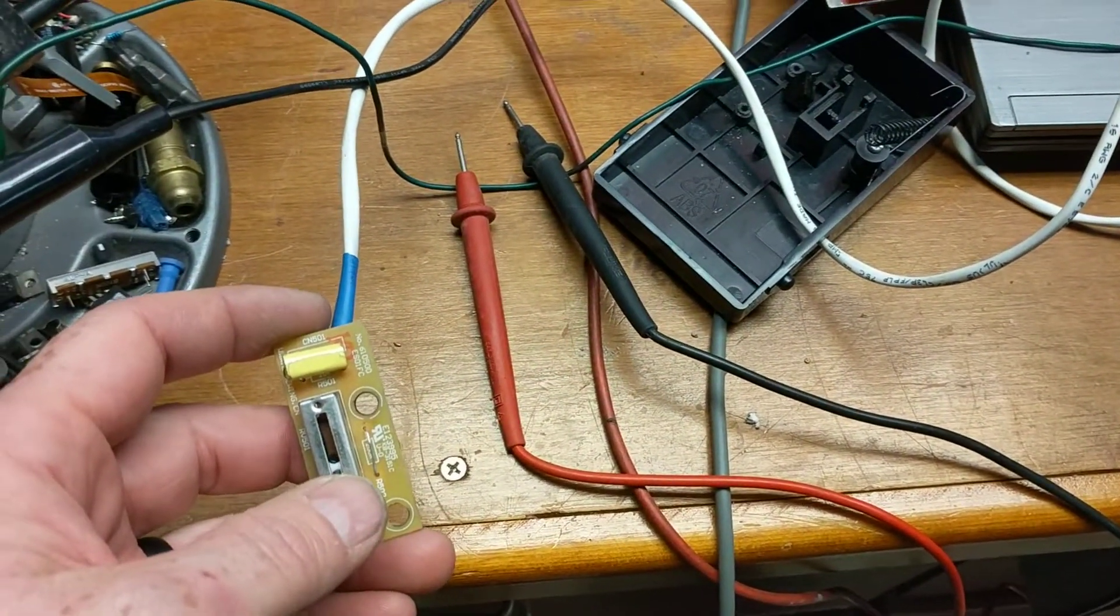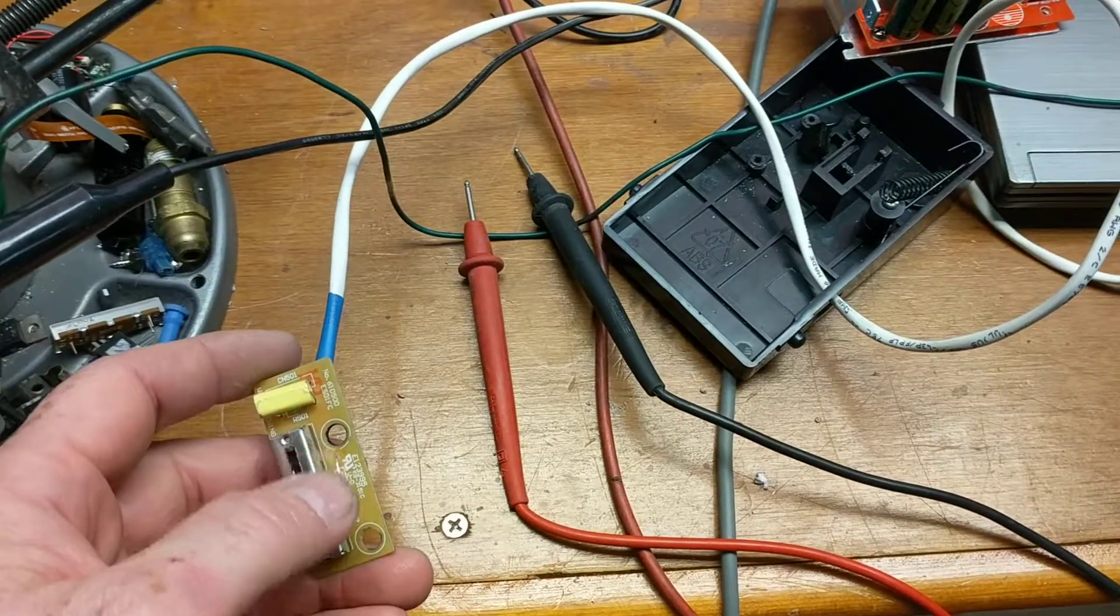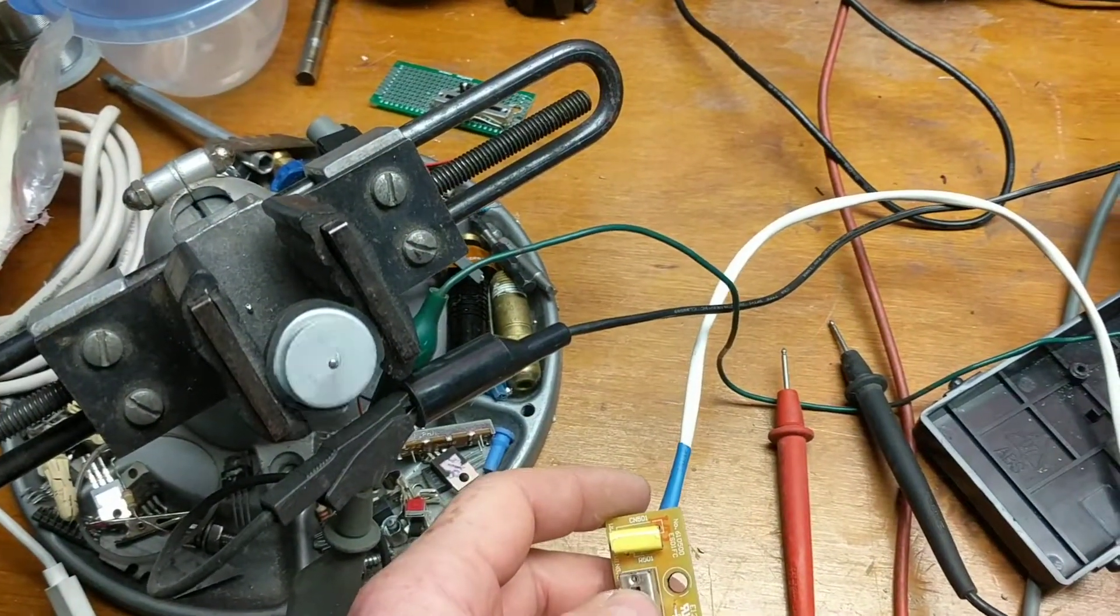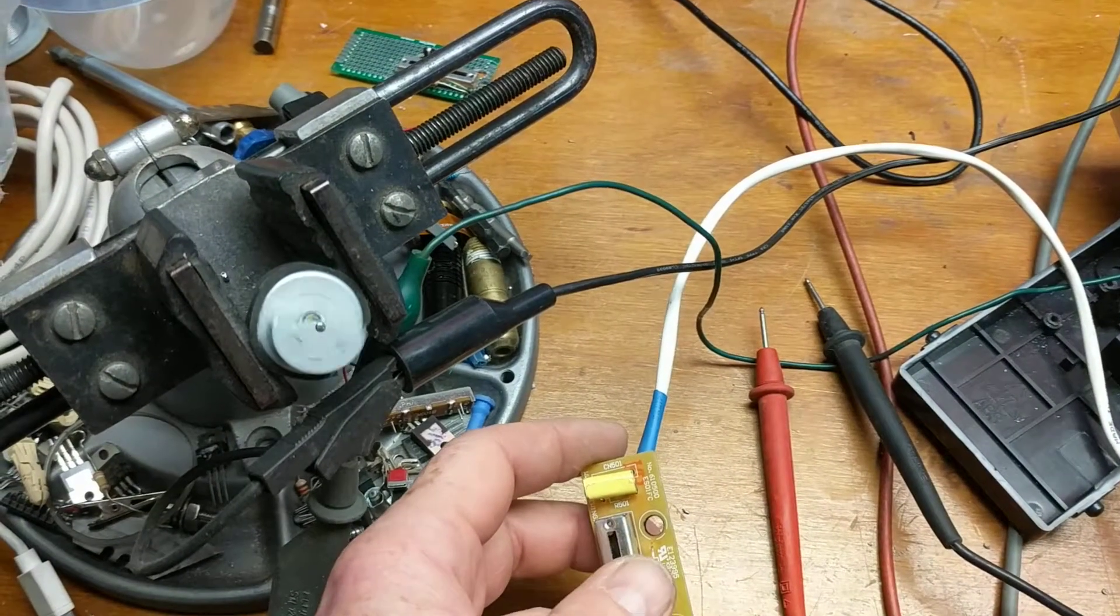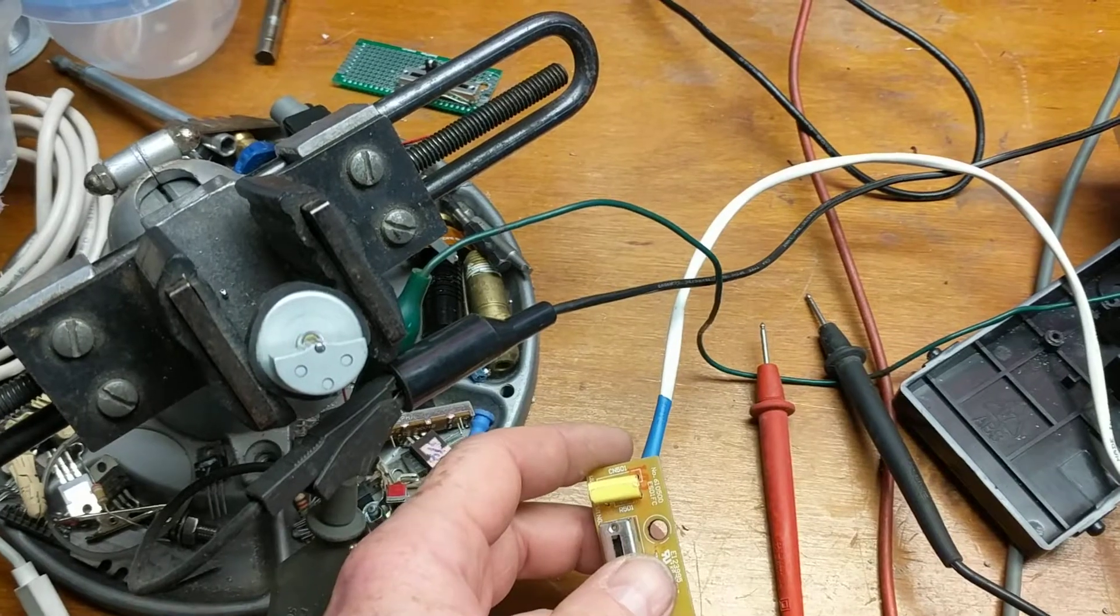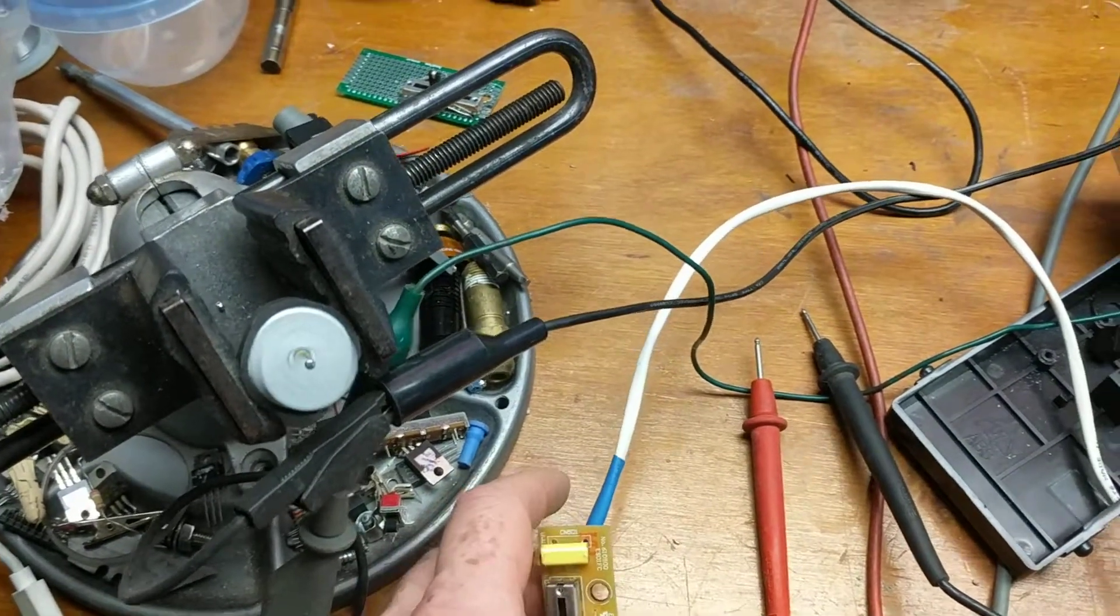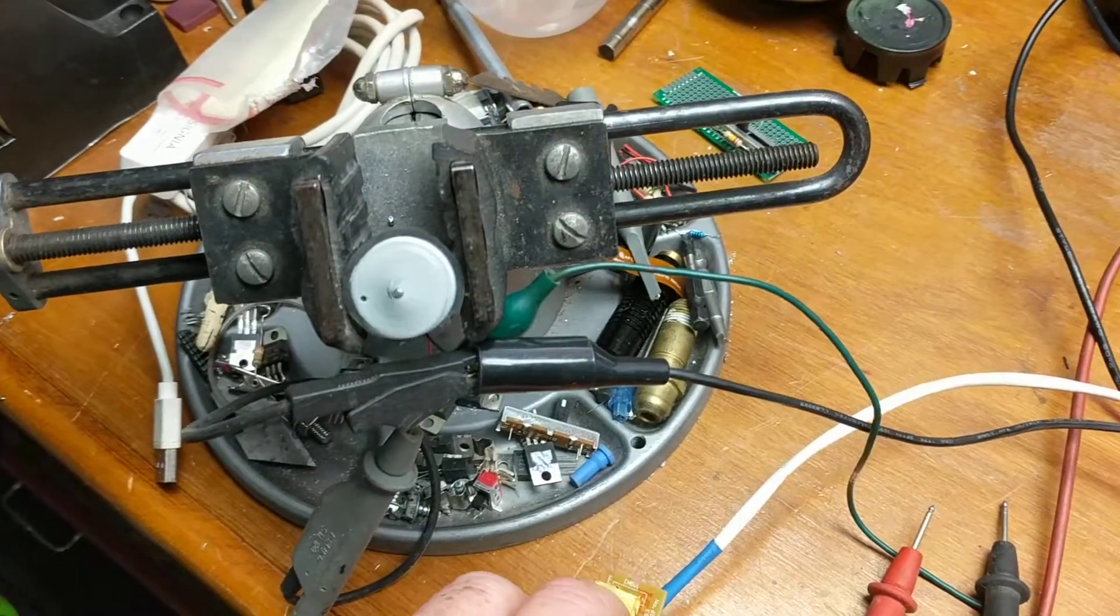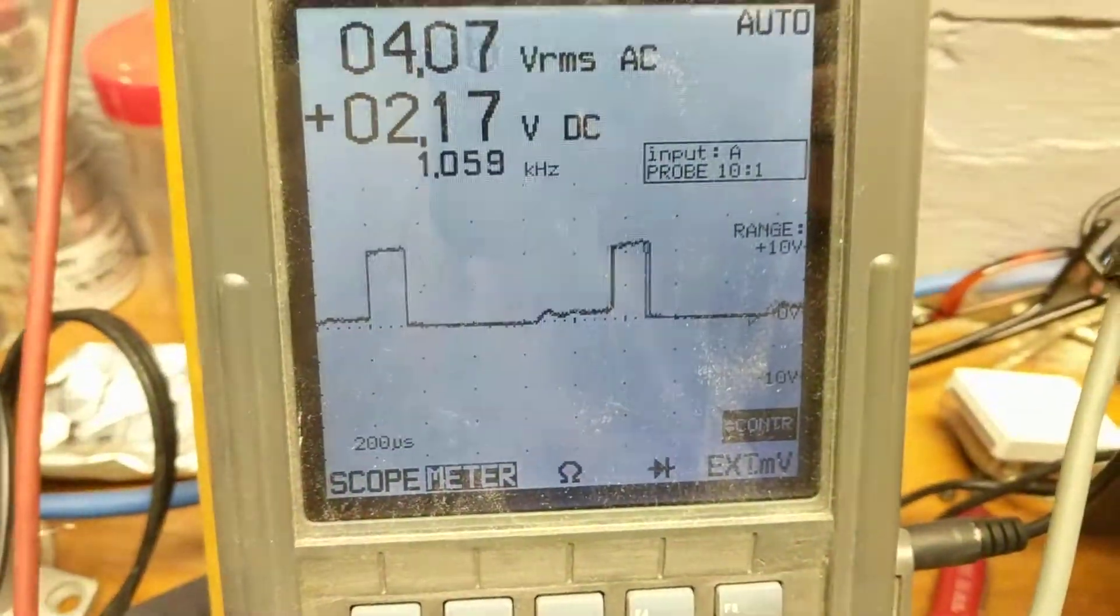When I slide the potentiometer, you can see I can slowly increase the speed of this motor gradually. Now, a motor doesn't like low voltages, so what we're doing is we're feeding it a square wave, as you can see here on the scope.